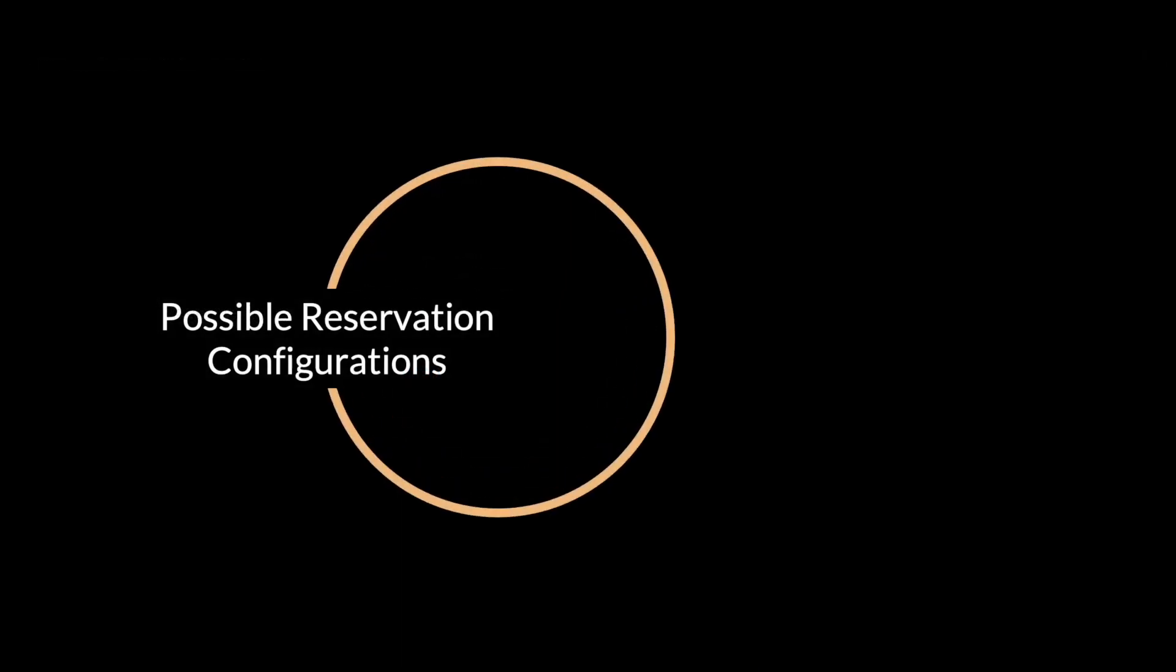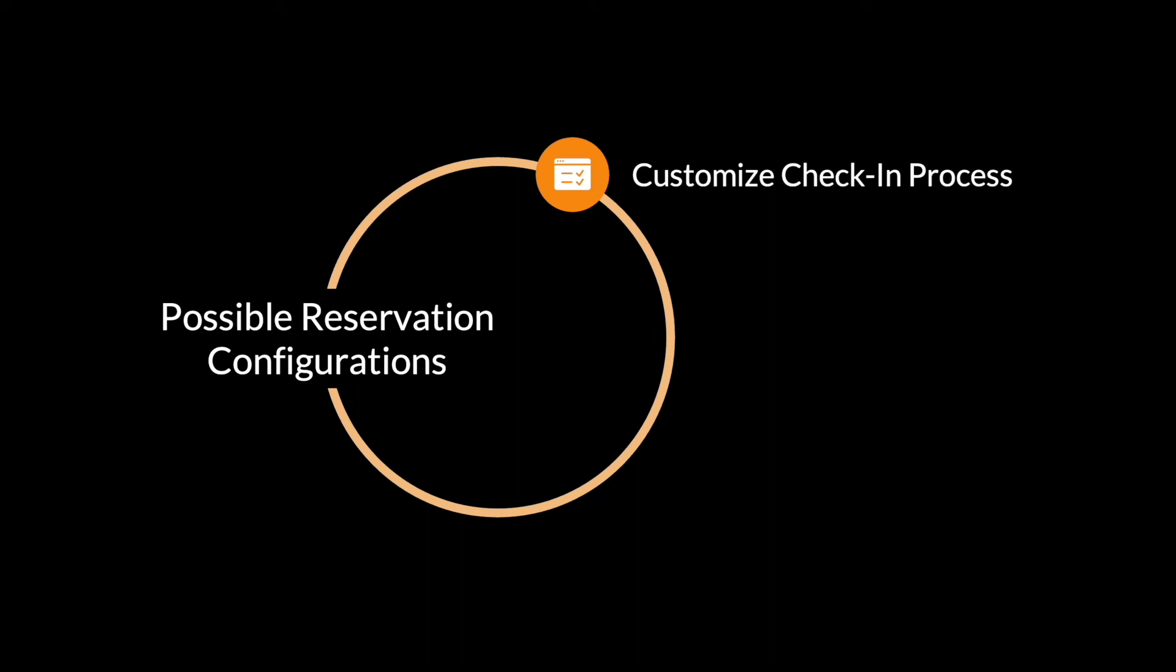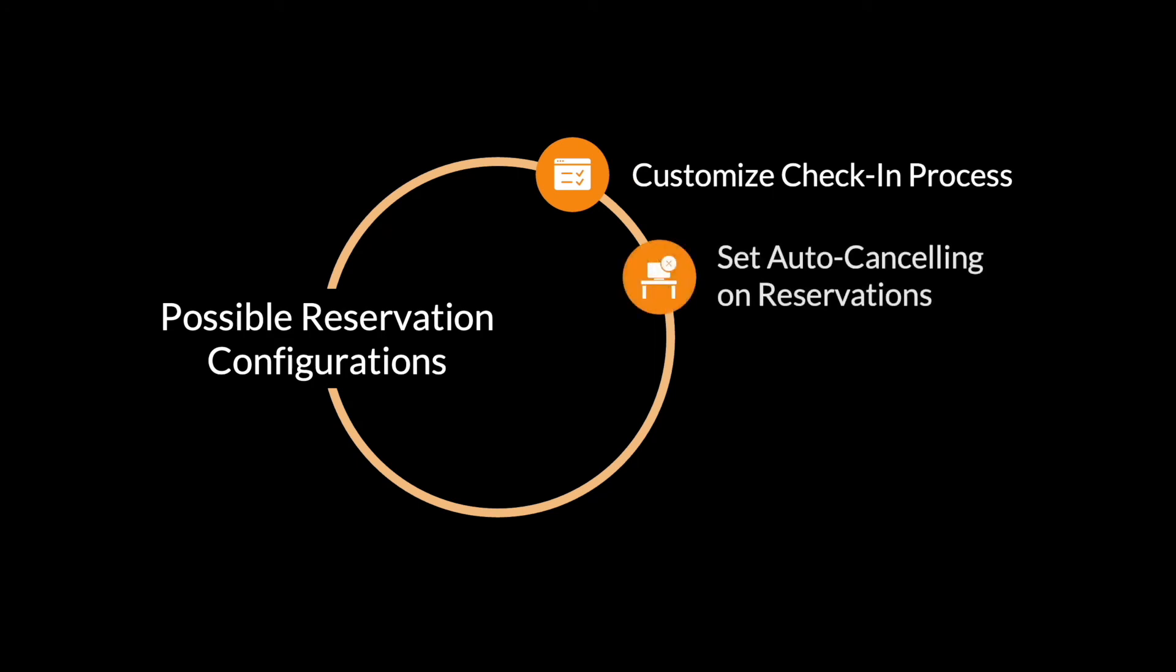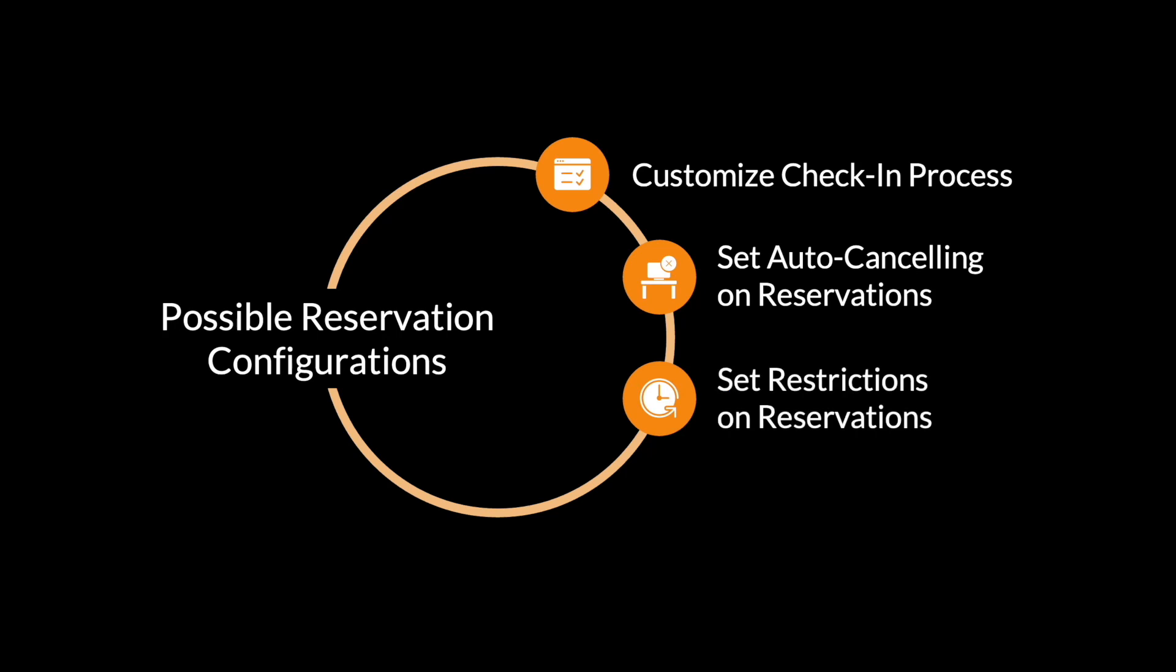The reservation tool can be easily configured to your needs. You can customize your check-in process, set up auto-cancellation on unused reservations, set restrictions on how far in advance you can book recurring spaces, or add an Outlook integration to the system.